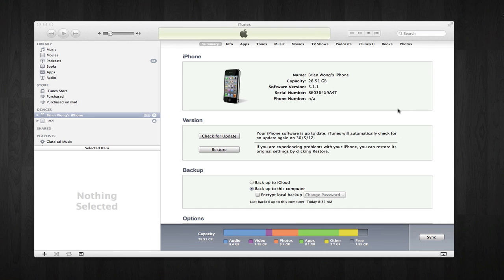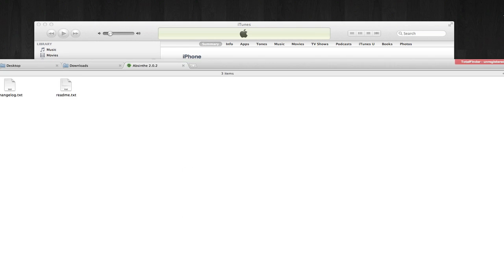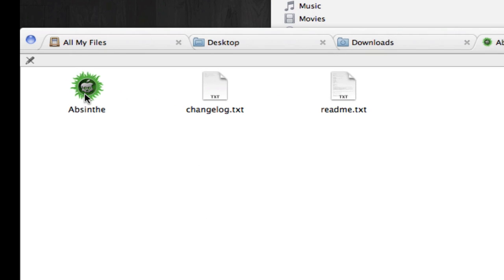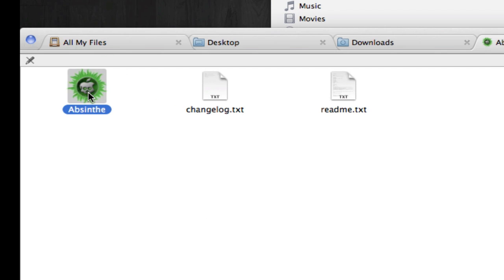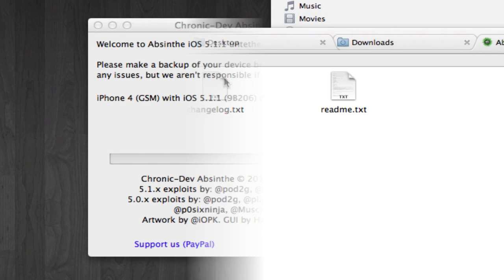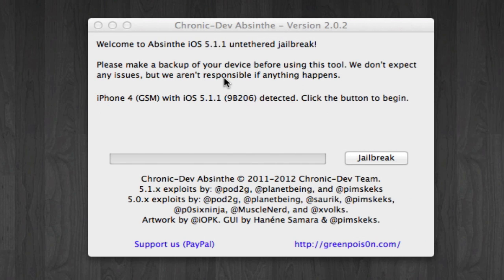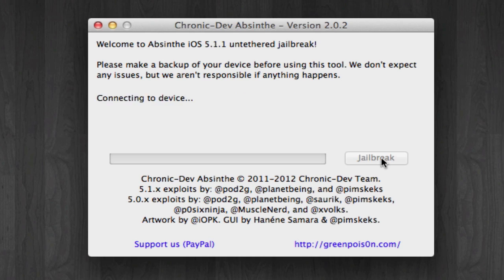Now that the iOS has been updated, the next step is really simple. Just run the Absinthe jailbreak. This jailbreak, as I mentioned earlier, is really simple. If your phone is connected to your desktop, it's going to be automatically detected. So all you have to do is click the jailbreak button, and that's basically it.